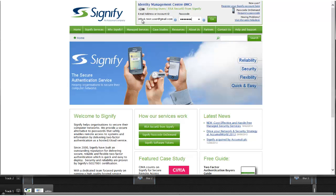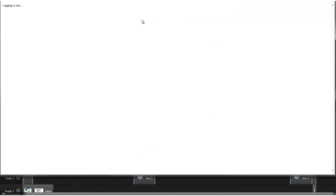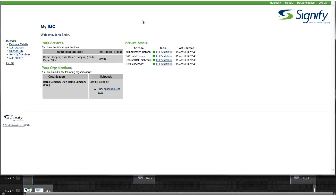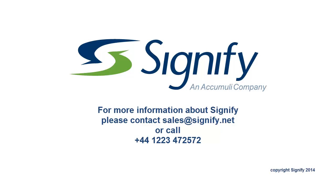I hope this demonstrates just how quick and easy Signify is to use, both as an end user and an administrator. For more information, please visit the Signify website or contact our sales team.